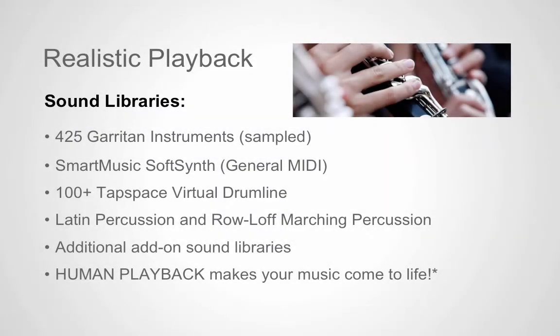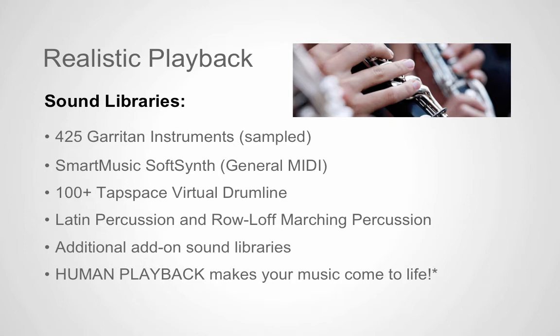The Finale software comes with a variety of sound libraries to choose from when playing back your score. They are the Garritan instrument sounds, which include 425 high-caliber sampled sounds, and the SmartMusic soft synth general MIDI sounds.